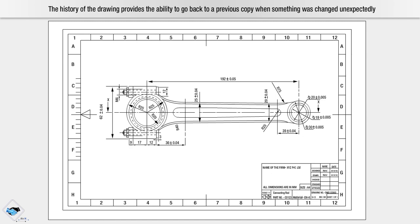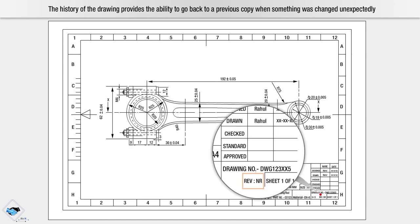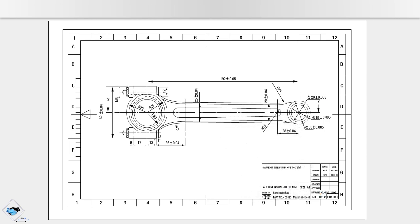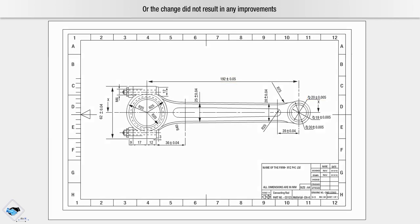The history of the drawing provides the ability to go back to a previous copy when something was changed unexpectedly or the change did not result in any improvements.